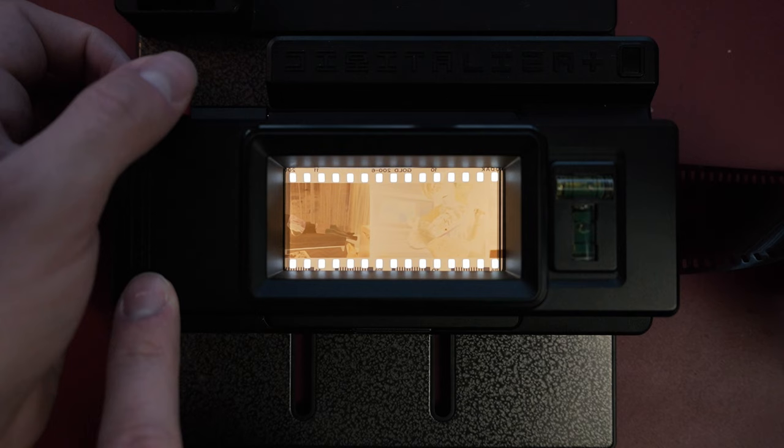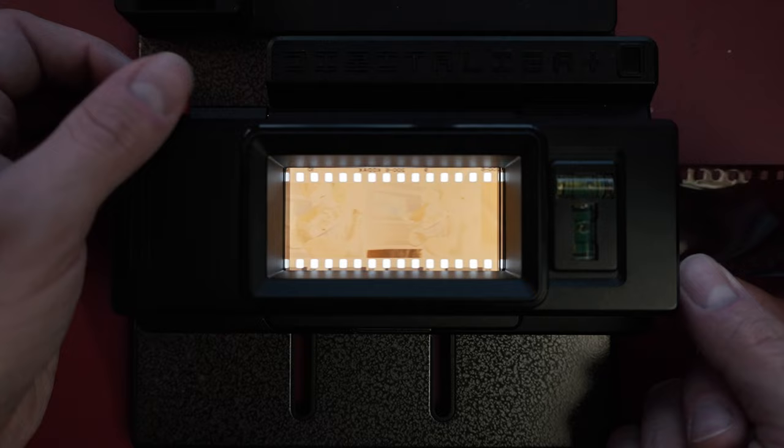So if you use this method of film scanning, I would say it'll work best with uncut rolls of film.